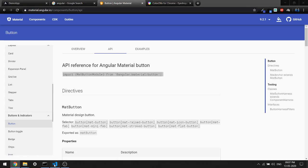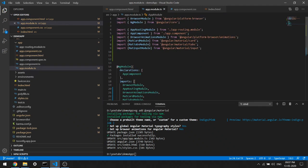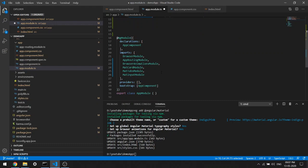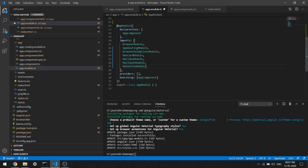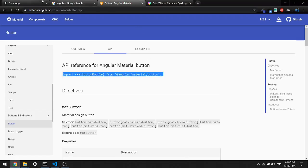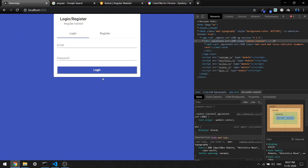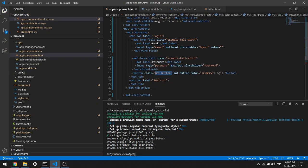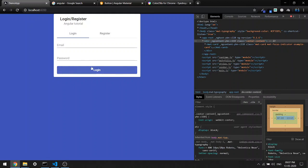I'm going to copy this and paste it inside. I'll paste it up top, then save it. Now if you come back here, I'm going to remove the class I added, and as you can see now this looks a lot better than before. So the login button is done.